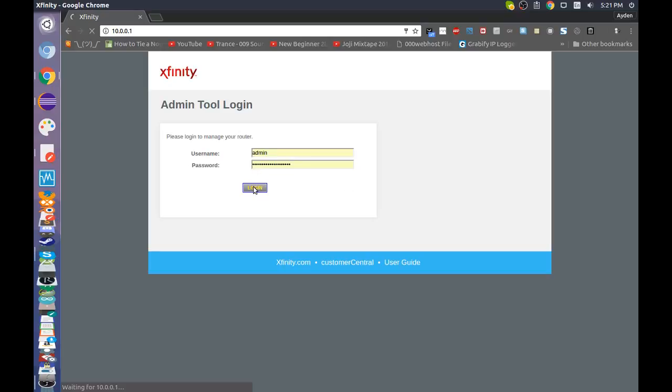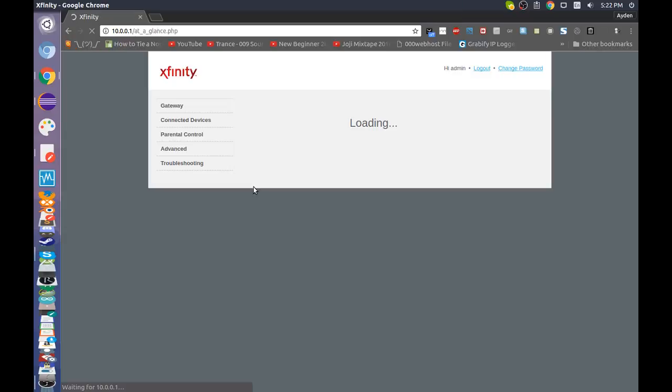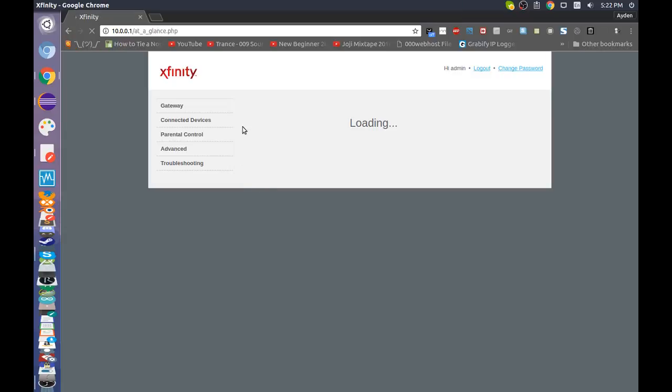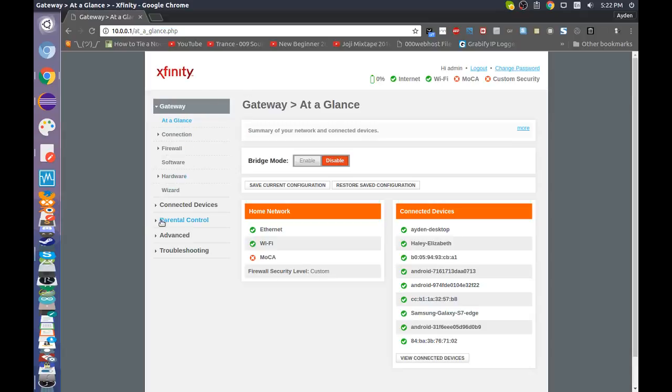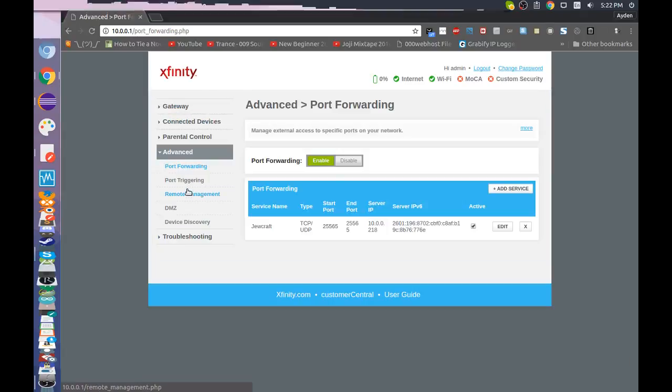And then you click login, and then once you're at this at-a-glance.php link, you want to go into advanced, and then it'll default to the port forwarding page.